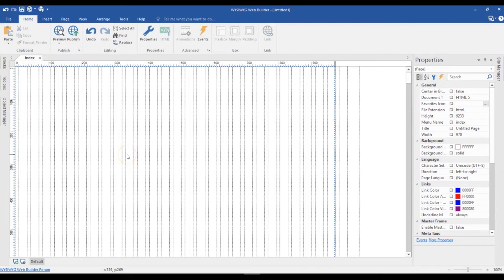Hello guys, this is Absinthe Shmuel. Do you know that you could actually use an embedded object with Layout Grid? And if yes, how to go about it? Did you know about that? Well, let's take a look at how to use an embedded object with Layout Grid.